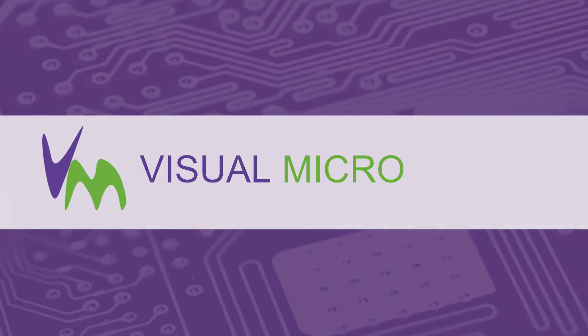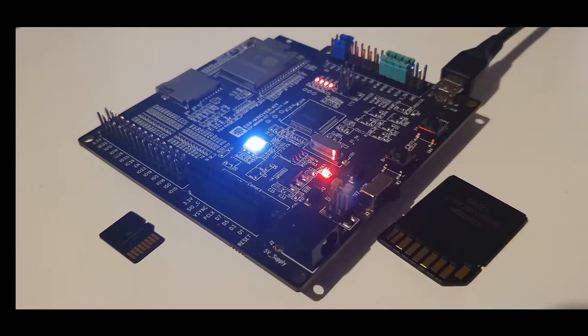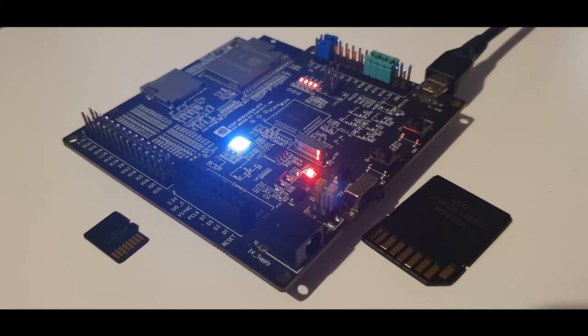Today we are going to show you how you can upload large files to an FTP server from an ESP32 board.